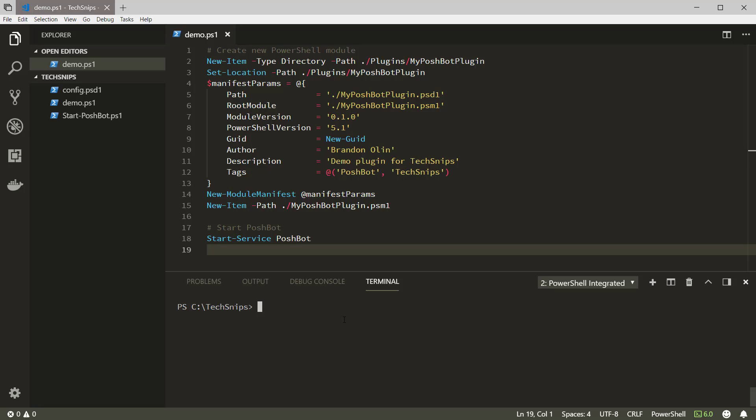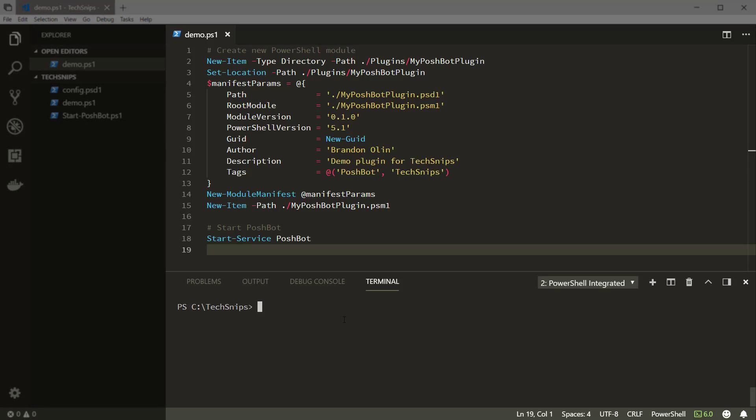PoshBot plugins are really just PowerShell modules. So all the normal tasks needed to create a PowerShell module also apply to PoshBot plugins. Let's create a new module which will load into PoshBot.